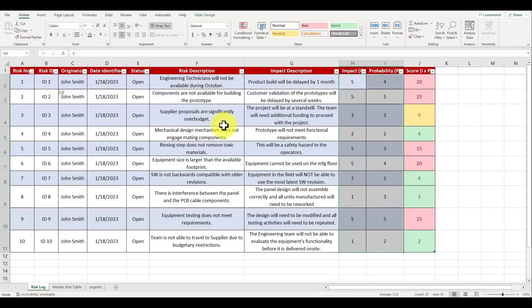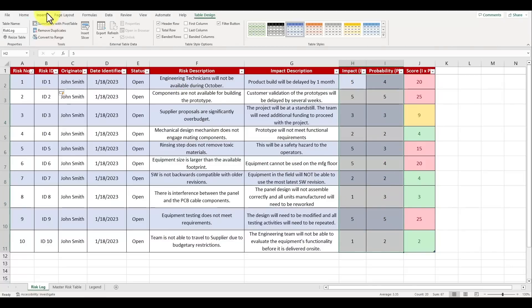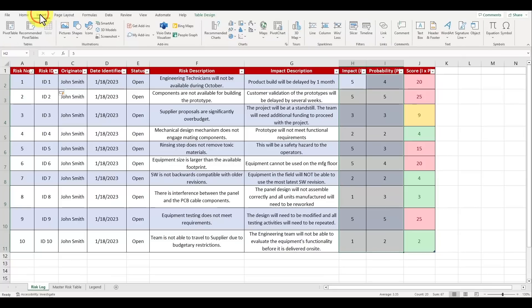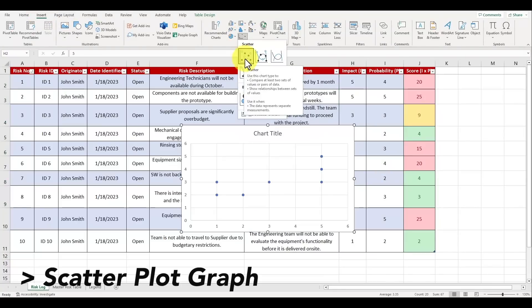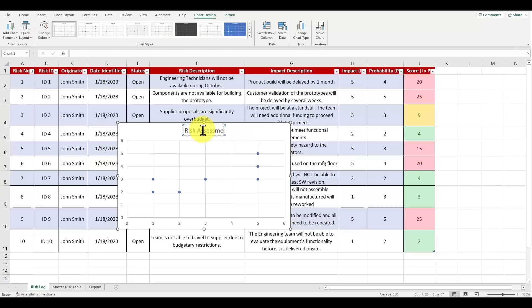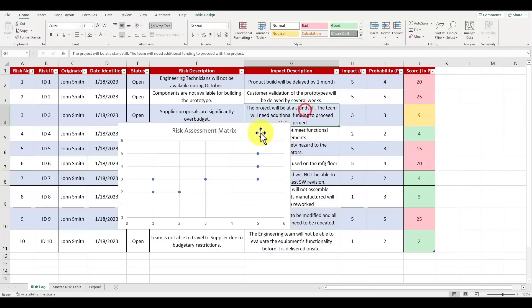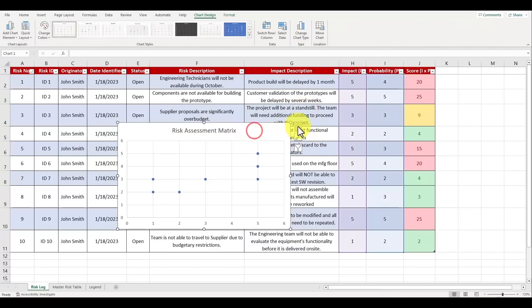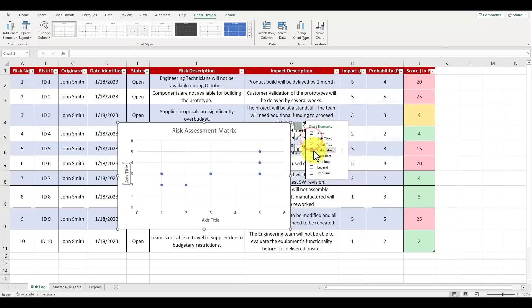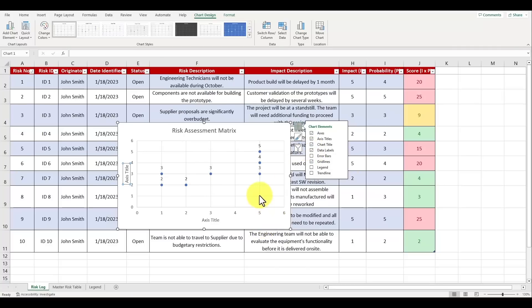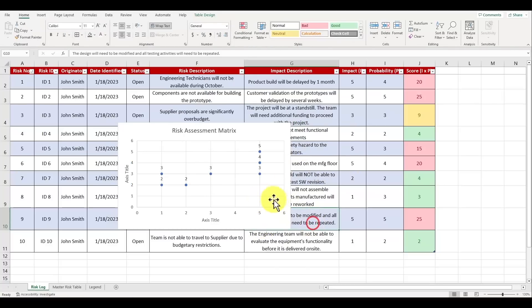Once you've selected all the cells, click on the insert tab and then click on the scatter plot button inside the charts group. Let's rename the chart title to be Risk Assessment Matrix. With the chart selected, move your mouse icon to the right where you see a green plus icon and click it to access the menu for chart elements. Check mark the boxes for axis titles and data labels.